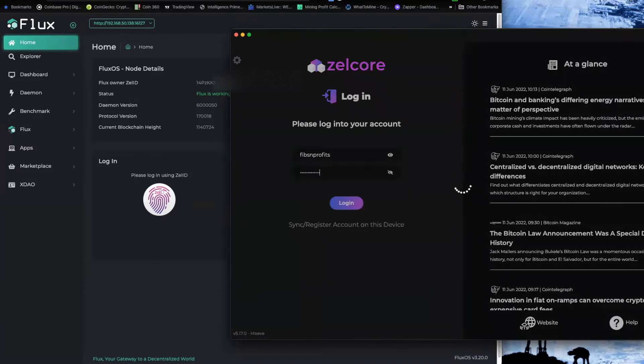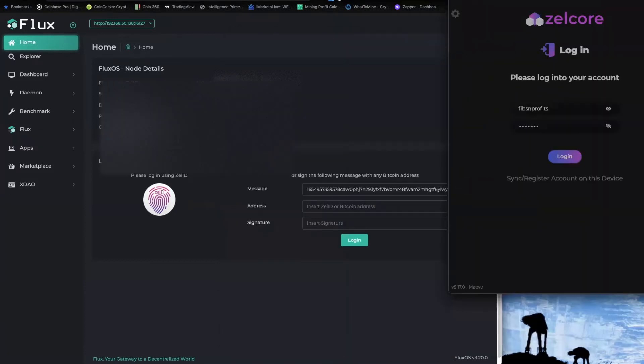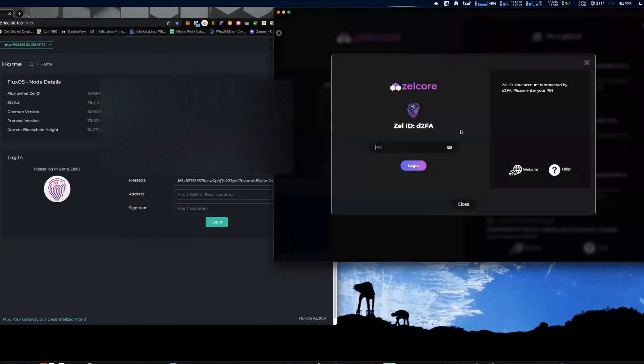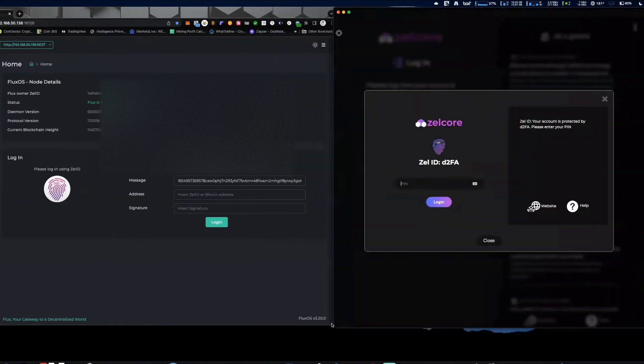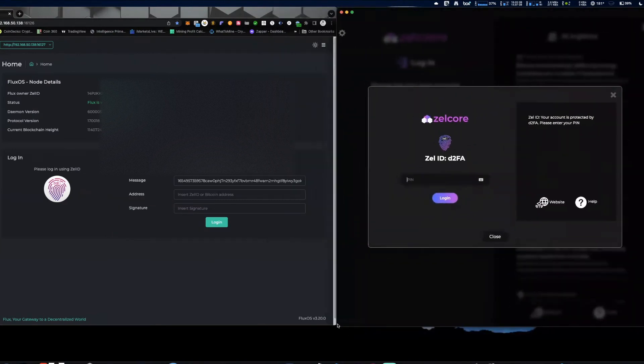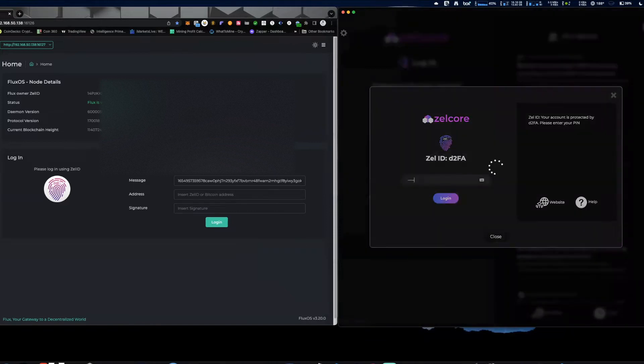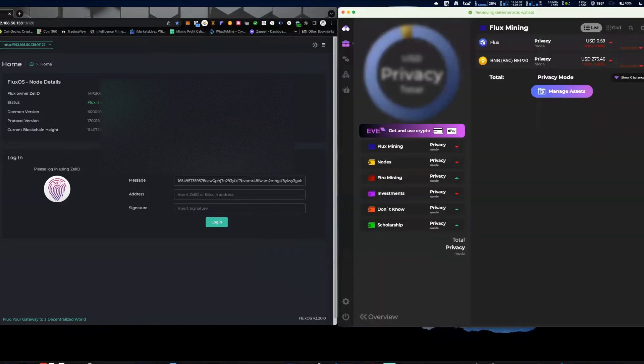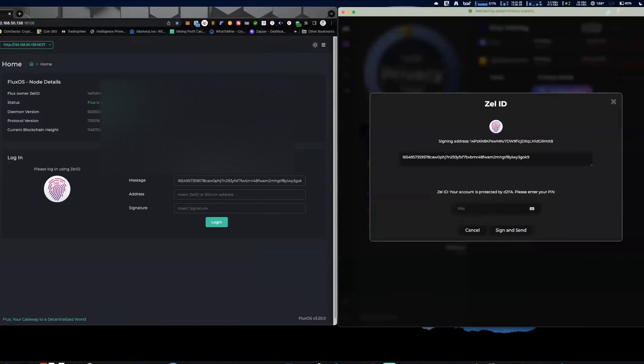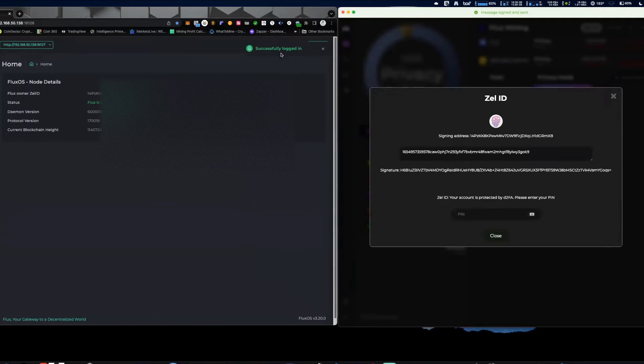Alrighty, and what we're going to do, I'm going to bring this over here. There we go, we'll do that like that. Alright, so I'm going to log into my Zelcore. The next thing I need to do, throw my pin in and we are signed. You're going to see now appear that successfully logged in.